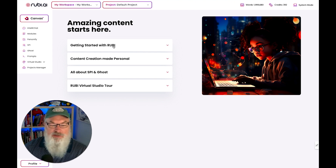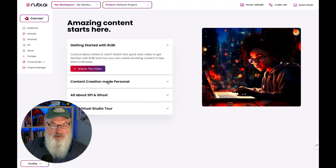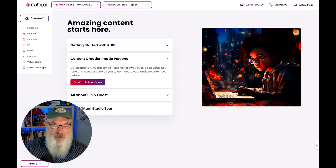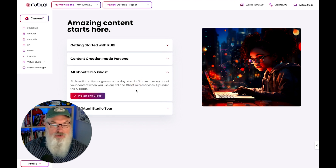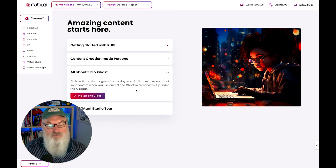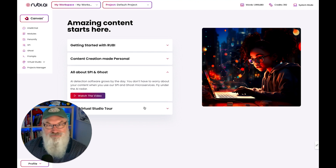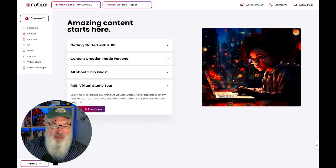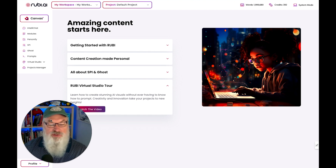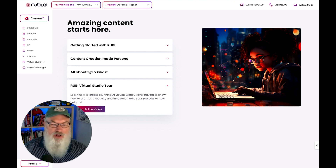As you get started, they give you a getting started guide including videos, how you can make your content creation more personalized using their Personify feature, how you can use SPI and Ghost — these are different micro-services to help make sure your content may fly under the AI radar. They also give you an AI studio tour where you can learn how to create visuals and music. Ruby does a good job bringing you on board and helping you get things figured out.